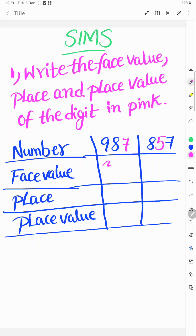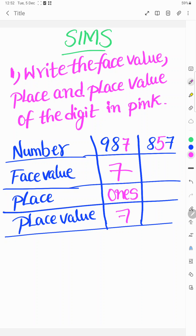What is the face value? Face value of 7 is seven. Place: ones place. Place value: seven, since it has ones place. For the digit 5: face value is five, place is tens place, and place value is fifty.